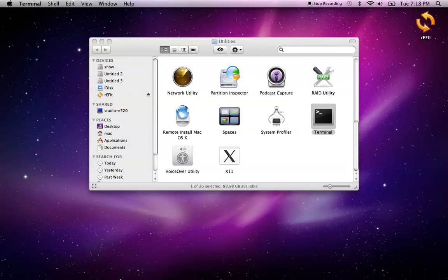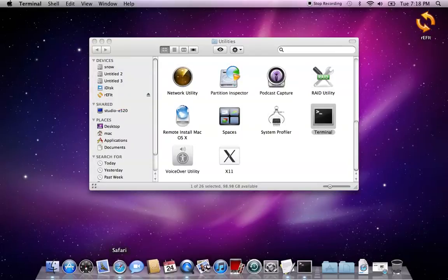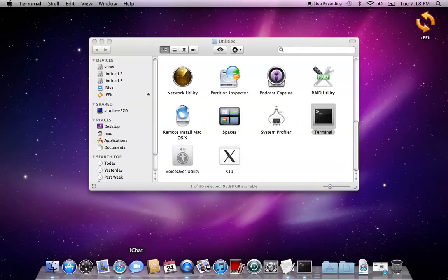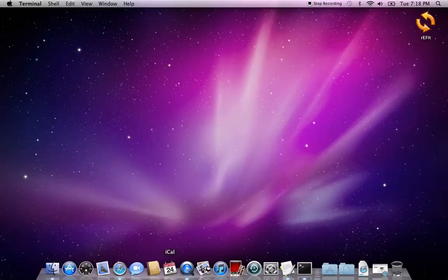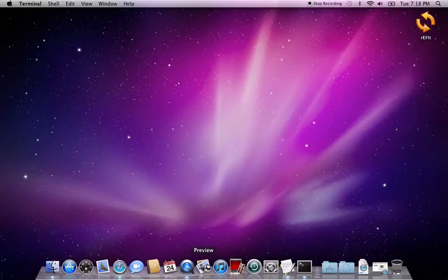That's how to install rEFIt properly. I must warn you that after rEFIt is installed, it will see any medium you insert in your MacBook, such as CD-ROMs, USB sticks, etc., and you'll be able to boot from them.